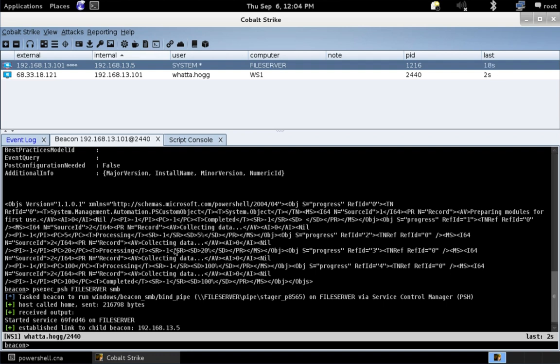So, that's some of the power you get thanks to these new hooks in Cobalt Strike 3.12. I hope you enjoyed this demonstration. Good luck and happy hacking.